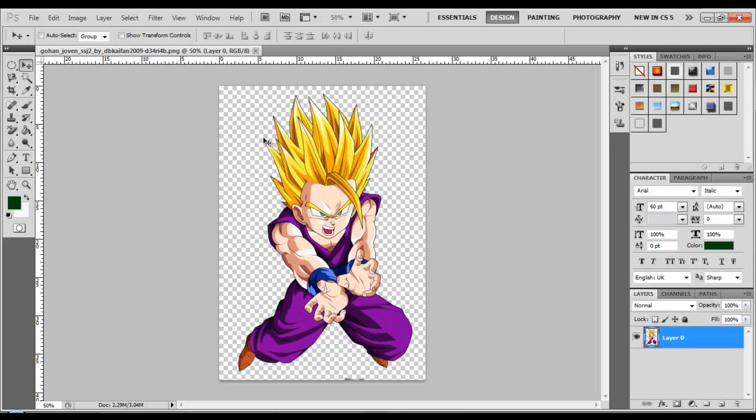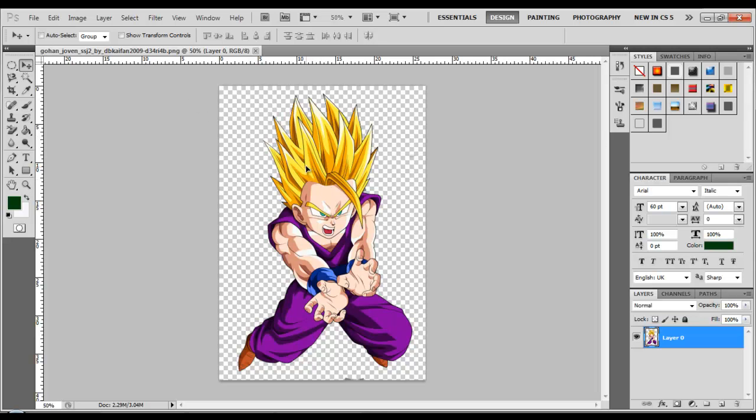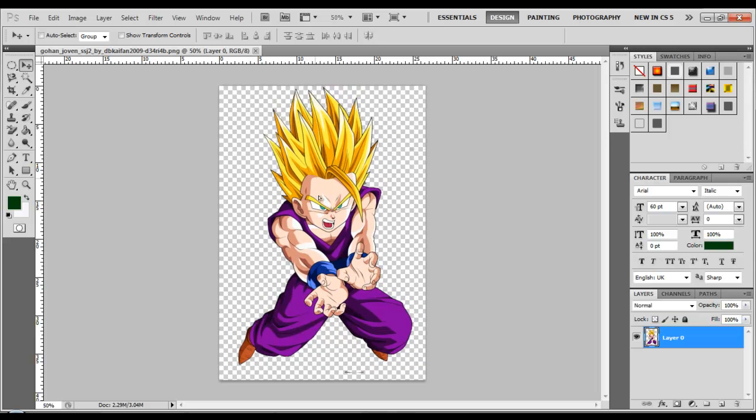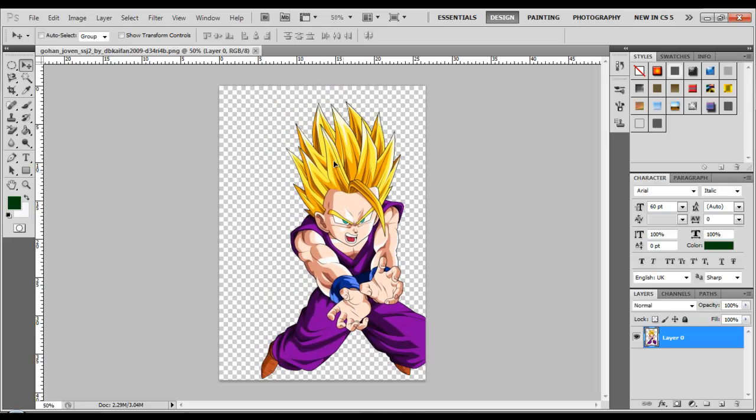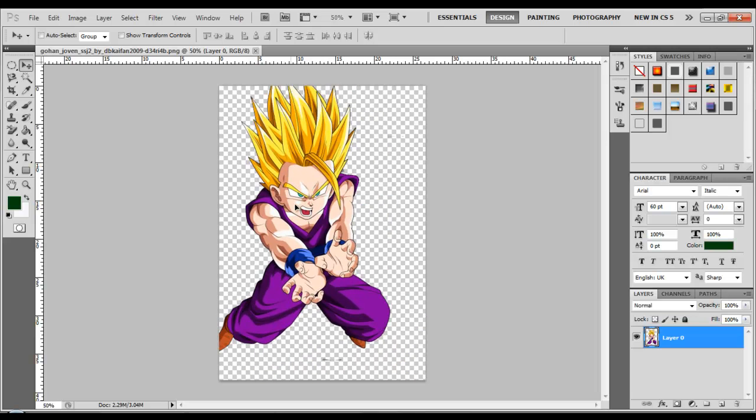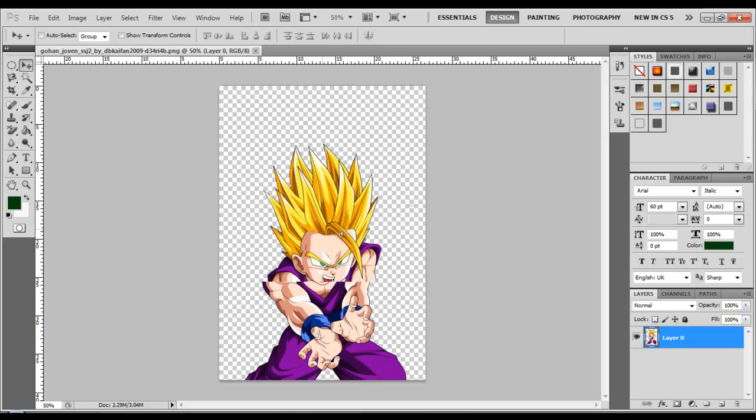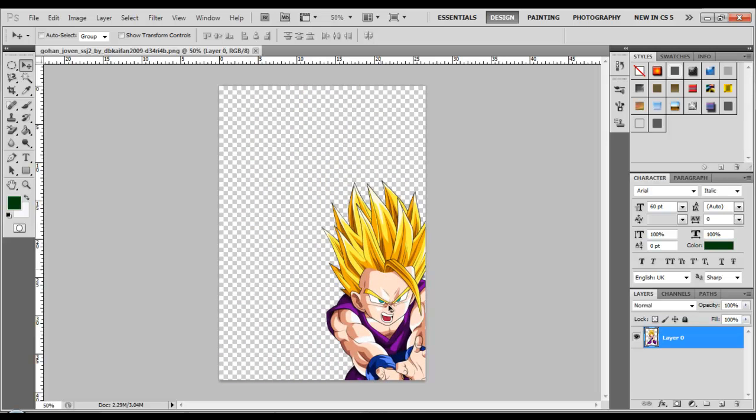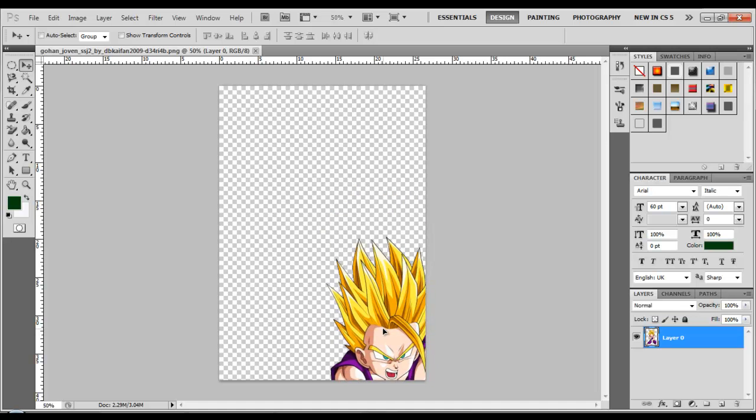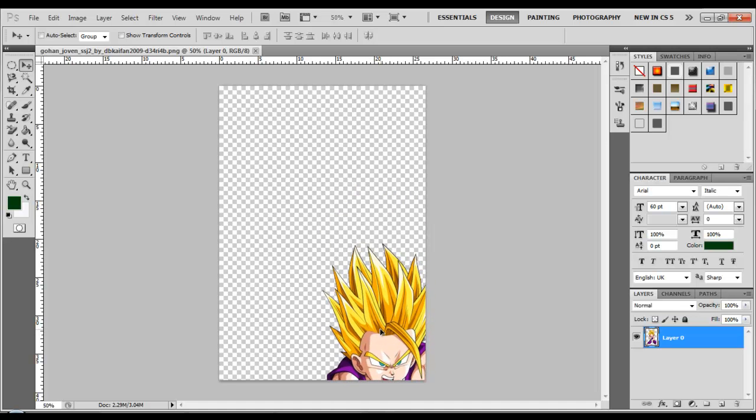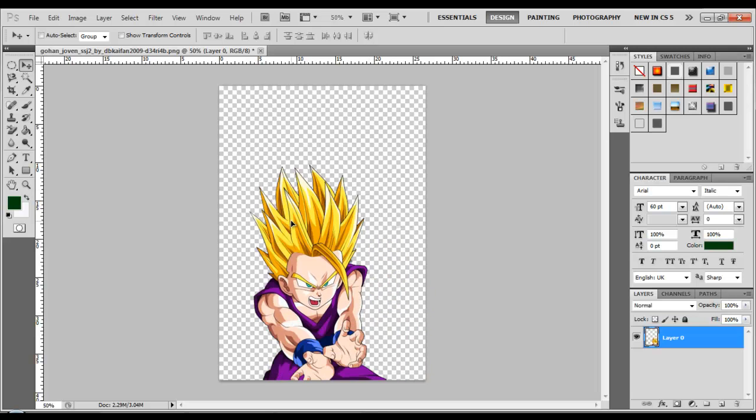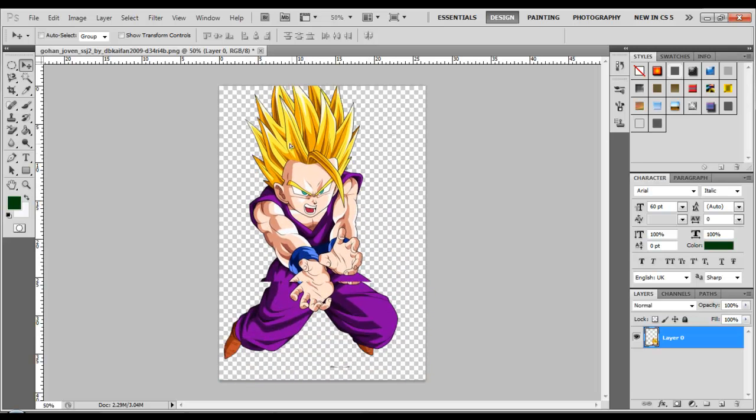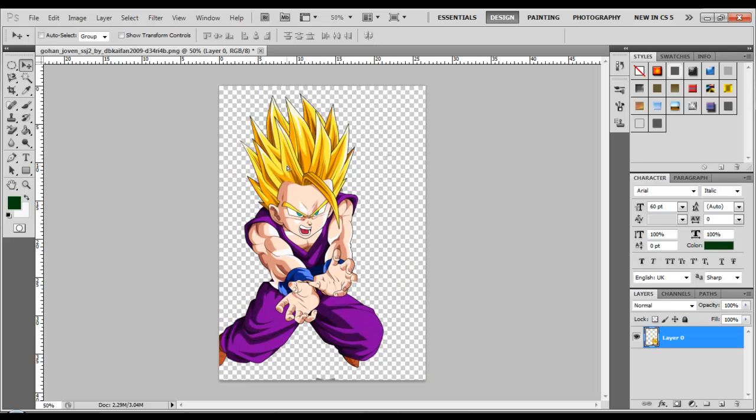Like, after this, I mean, you pretty much have control over the entire picture. Like, you have control over Gohan itself. Like, you can maybe do that, see, you can like make a poster, a collage of all the Dragon Ball Z characters, and just remove their backgrounds, and yeah, you can do that.